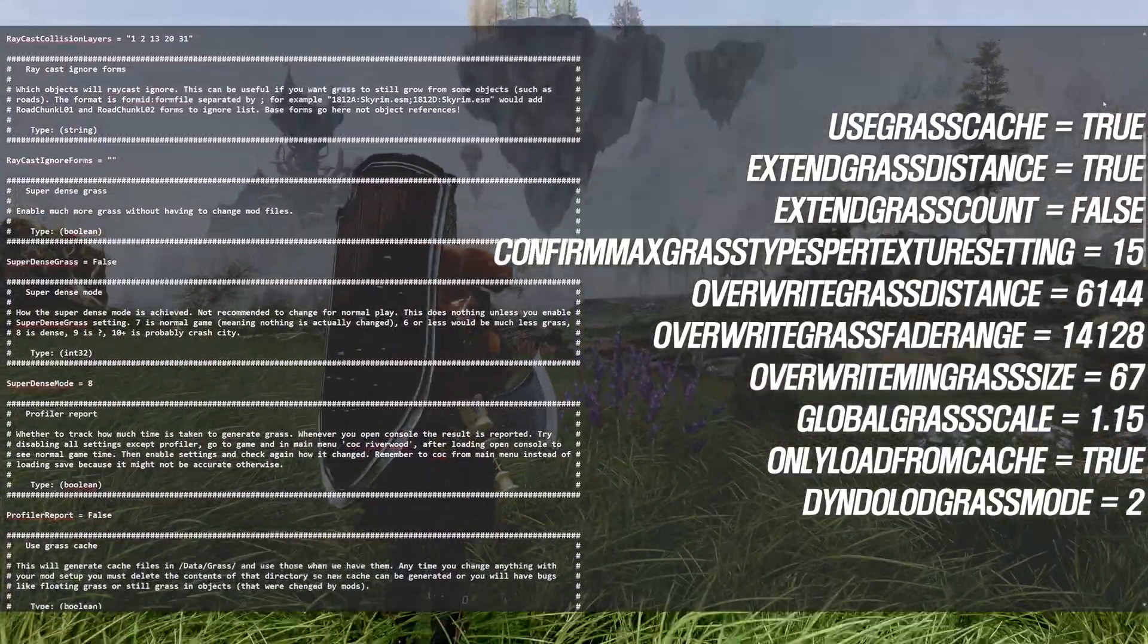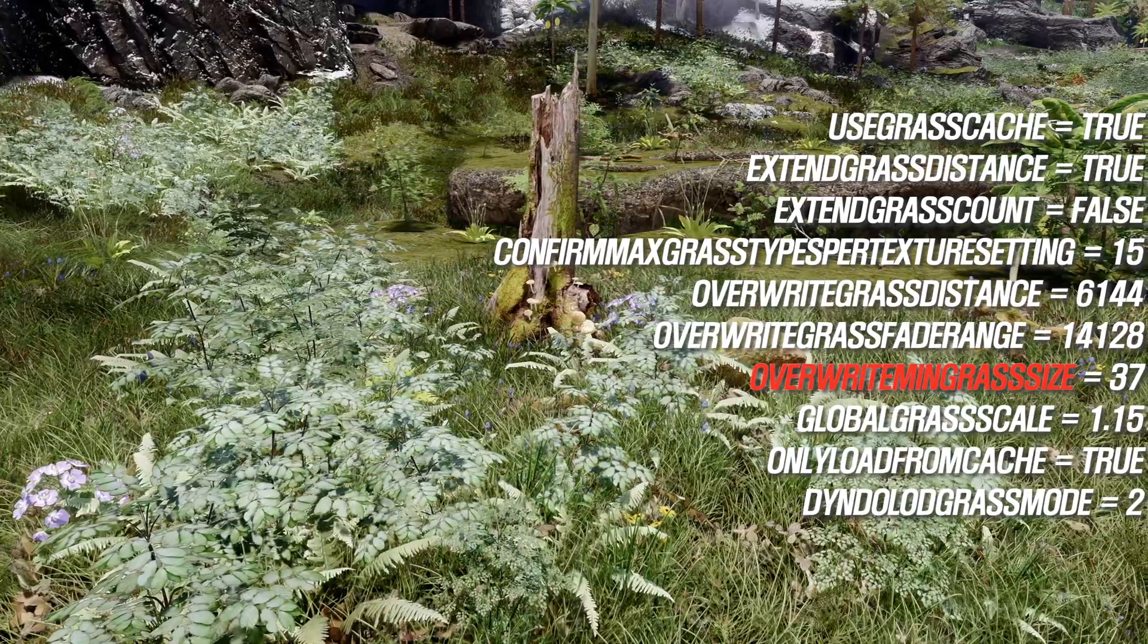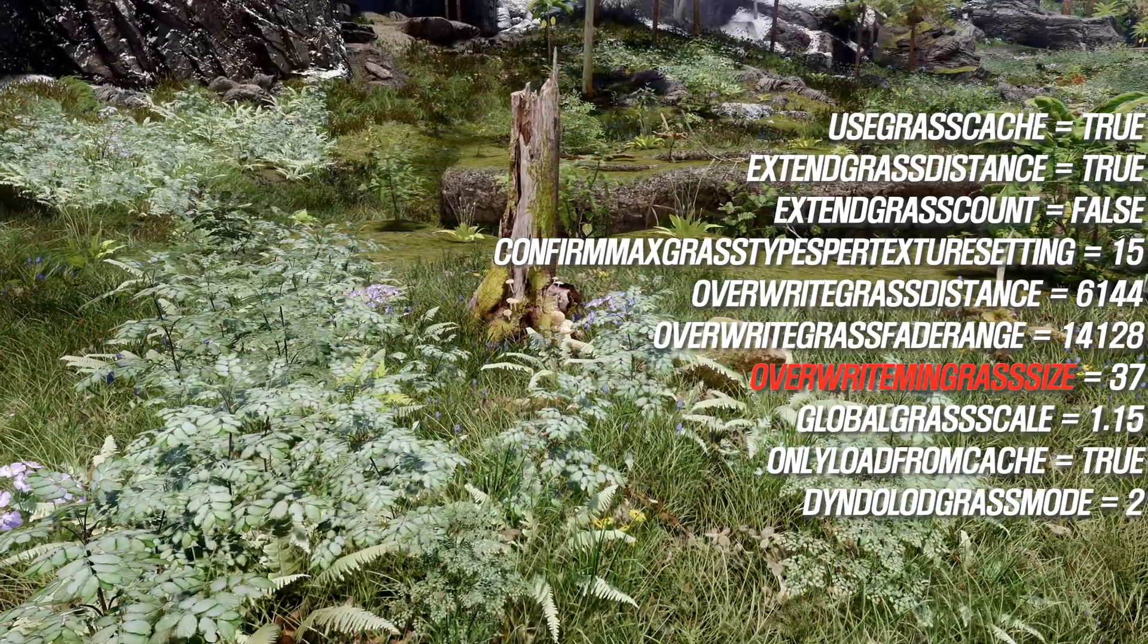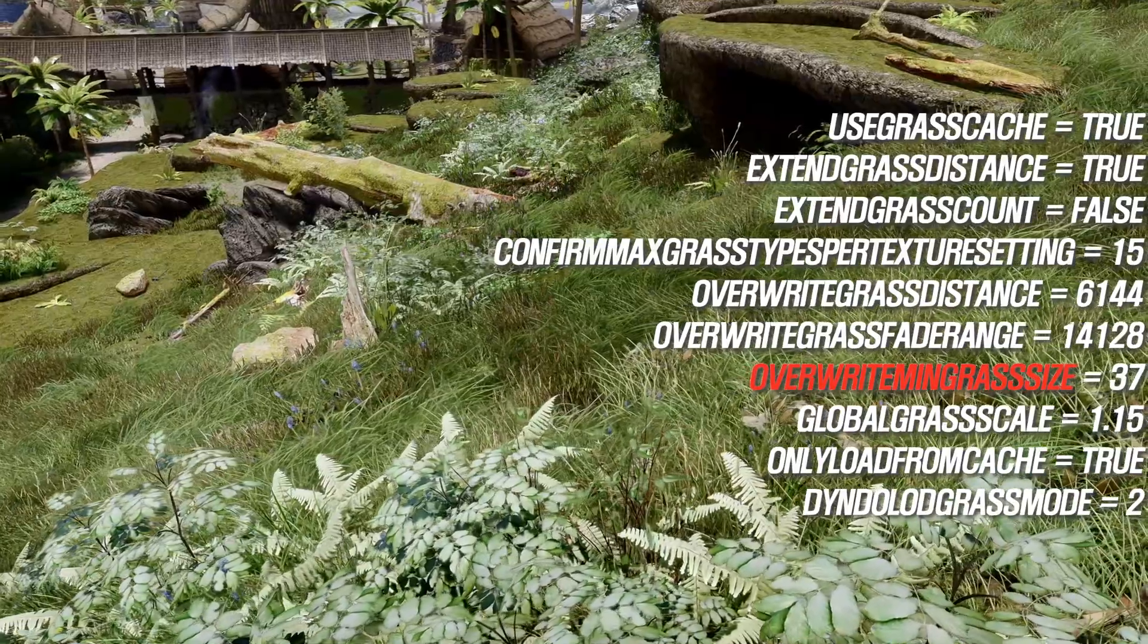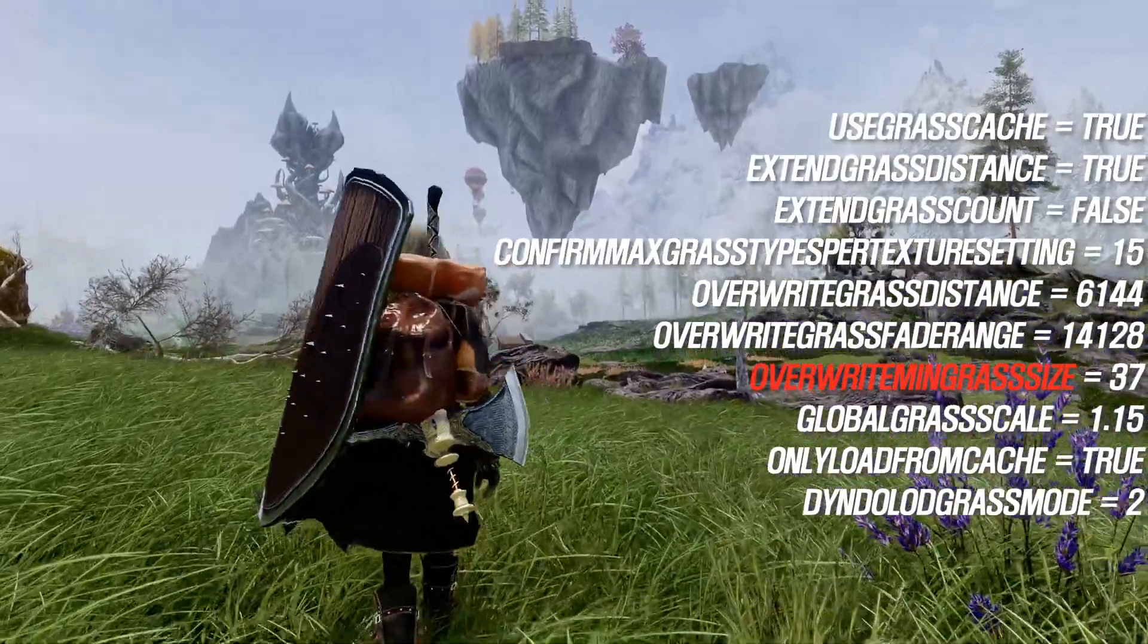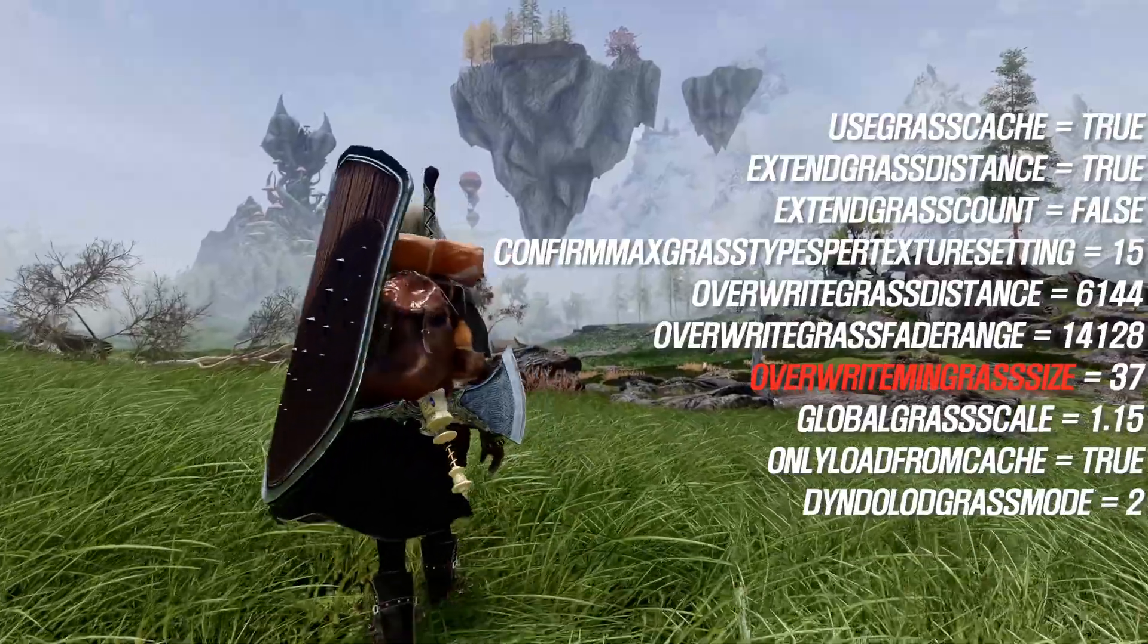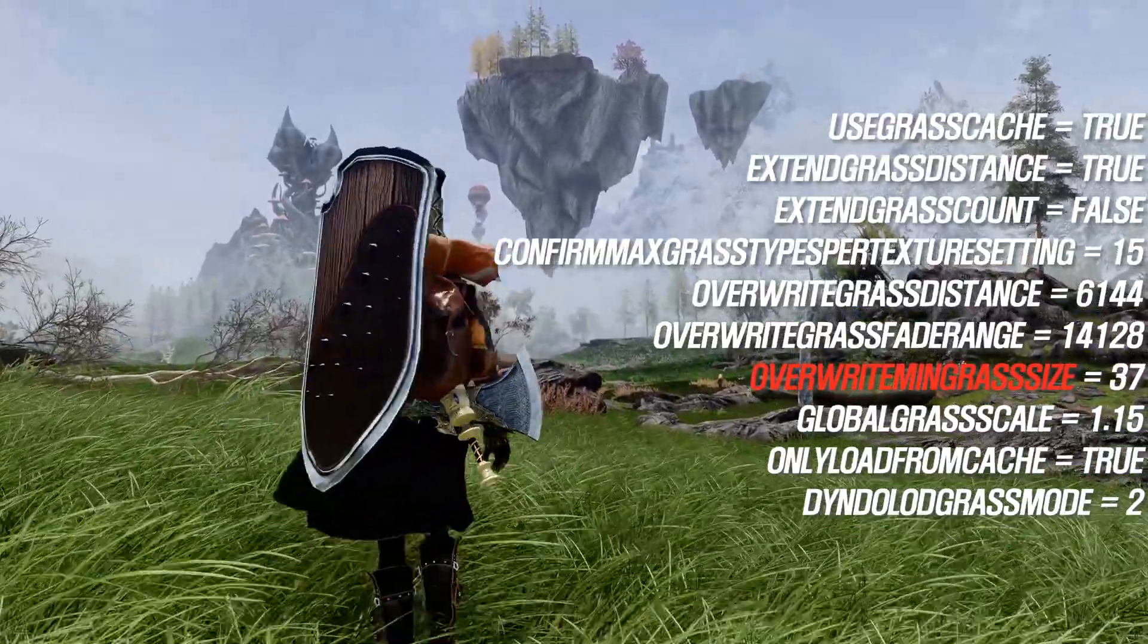This will help ensure everything is configured correctly. The Overright Min Grass Size value is related to grass density, and I personally consider it an important parameter. For grass mods like Skoglendi, where low grass density results in sparsely placed grass, it is advisable to lower this value to increase grass density.